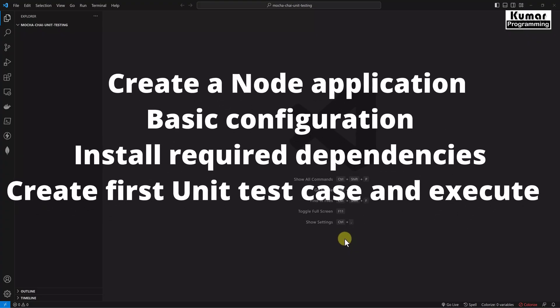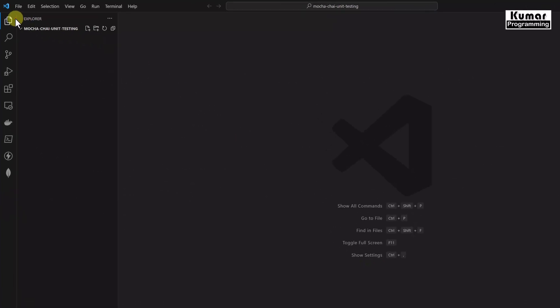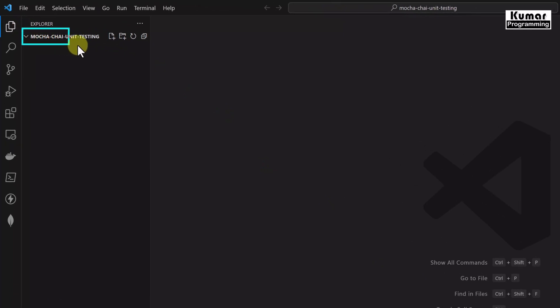In this section we are going to create a Node application and do all the basic configuration. Further we will install all the required dependencies, and eventually we are going to create our first unit test case and execute it. I have created a brand new application called mocha-chai-unit-testing.